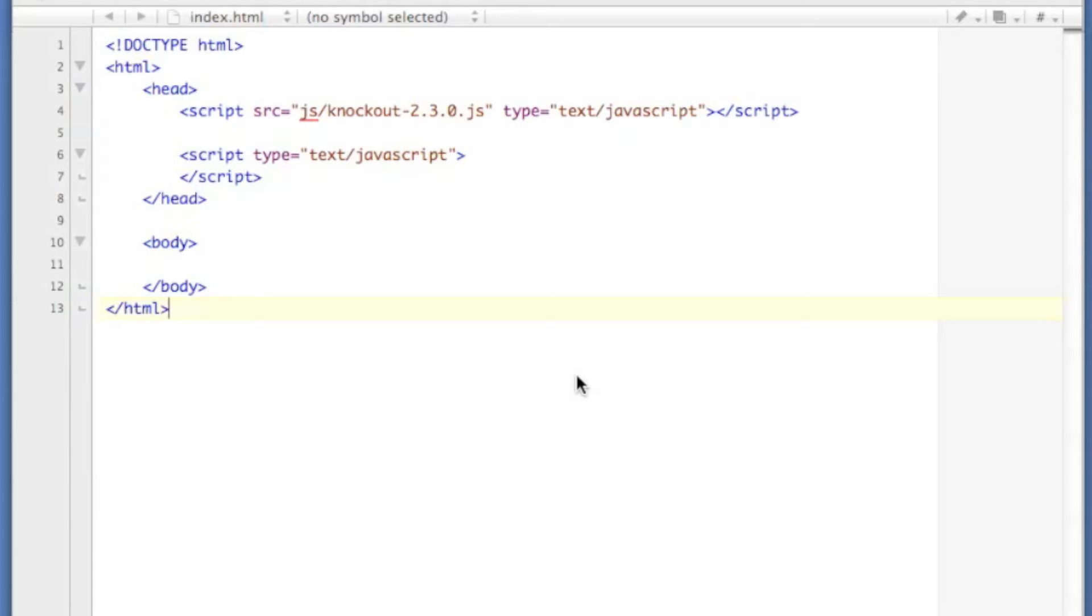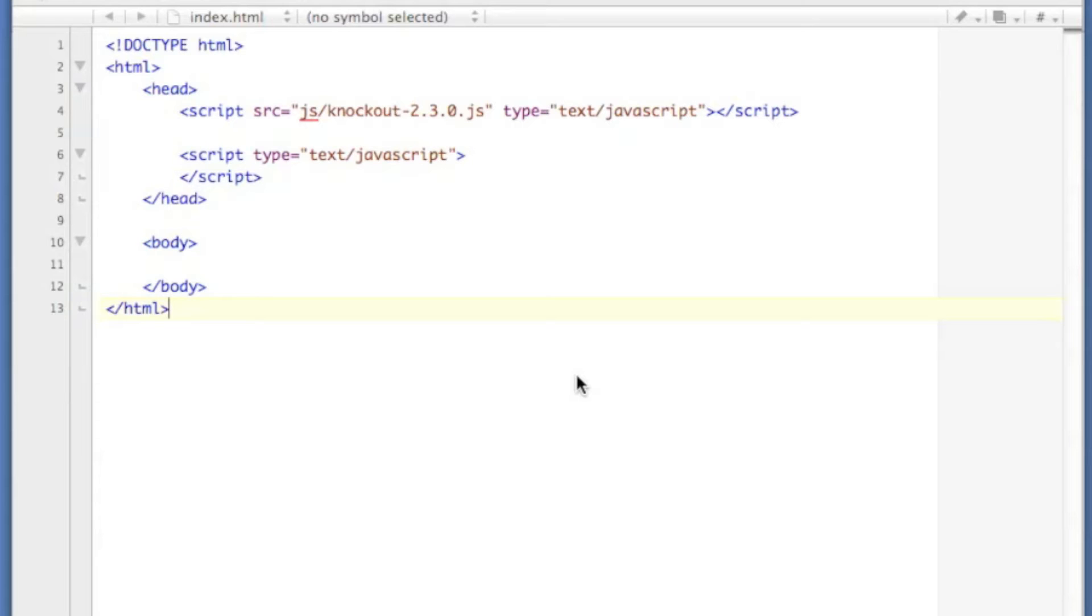Knockout.js, like my series on Twitter Bootstrap, is something that I will probably not write software without for quite some time. It's a view model binding solution which allows you to take data in your JavaScript and very easily convert it into UI elements and things like that on your webpage. It's a super awesome library, you need to check it out.